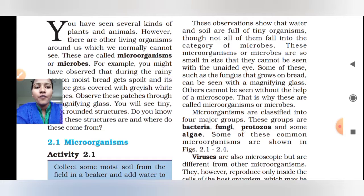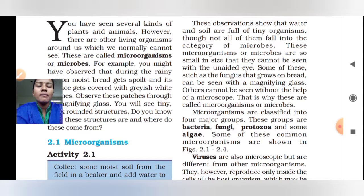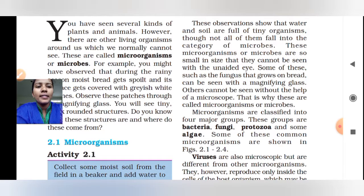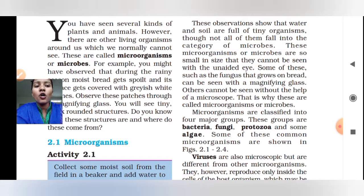Microorganisms are classified into four major groups. These groups are: bacteria, fungi, protozoa, and some algae. Some of these common microorganisms are shown in figures 2.1 to 2.4.